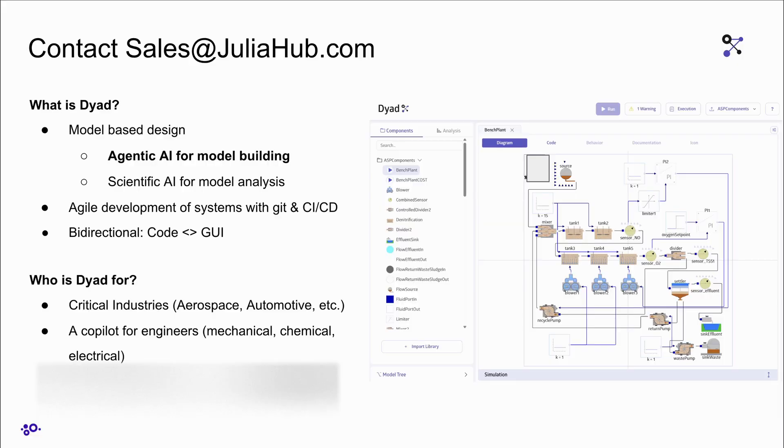Stay tuned for more videos in this series, and if you're interested in learning more about Dyad or have any questions, you can reach us at sales at juliahub.com.